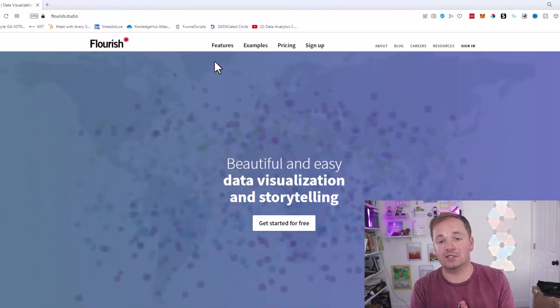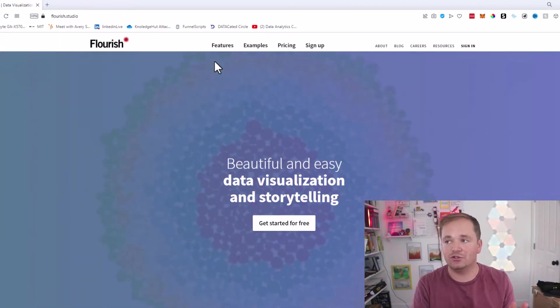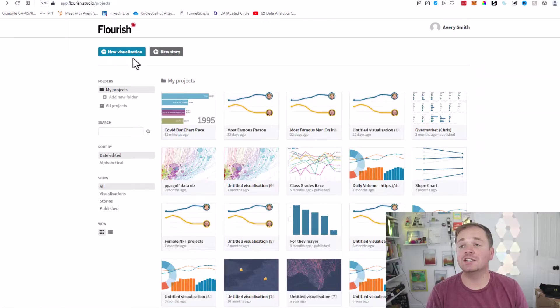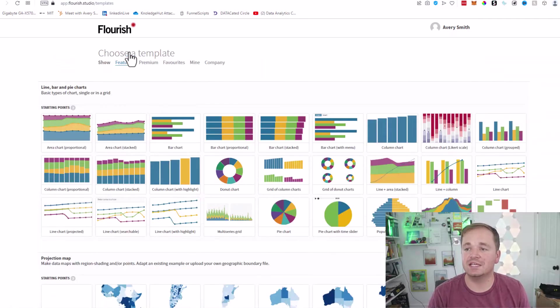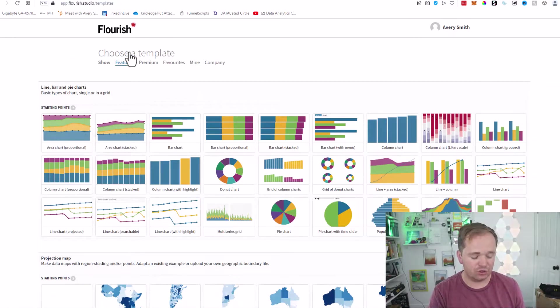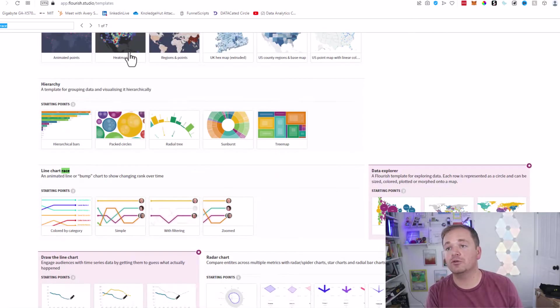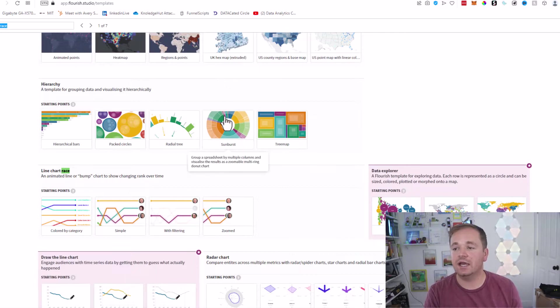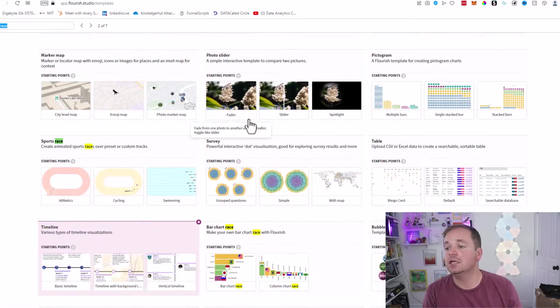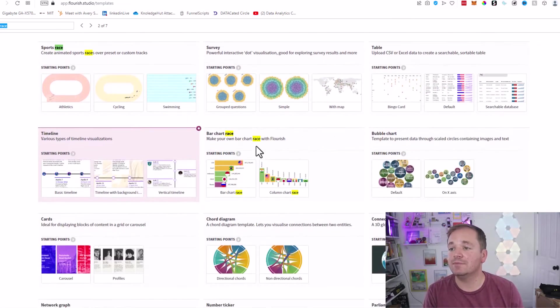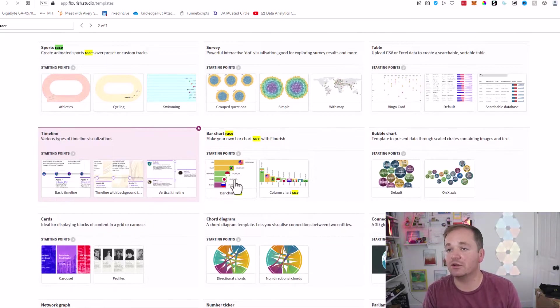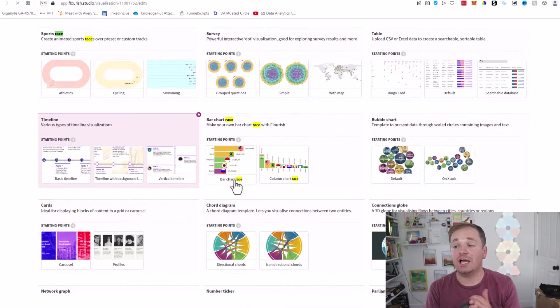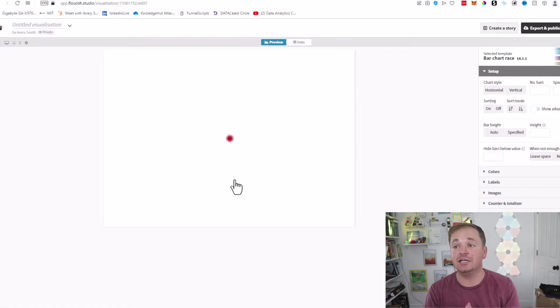Once you're logged in, click on new visualization and you'll be able to choose from quite a bit. Right here we're going to be looking for race. Okay, that is the line chart race—I have another video on that. Here is the bar chart race. We're going to go ahead and select the bar chart race, which has data already pre-populated in it. So you've actually technically already created your first animated bar chart race right here.